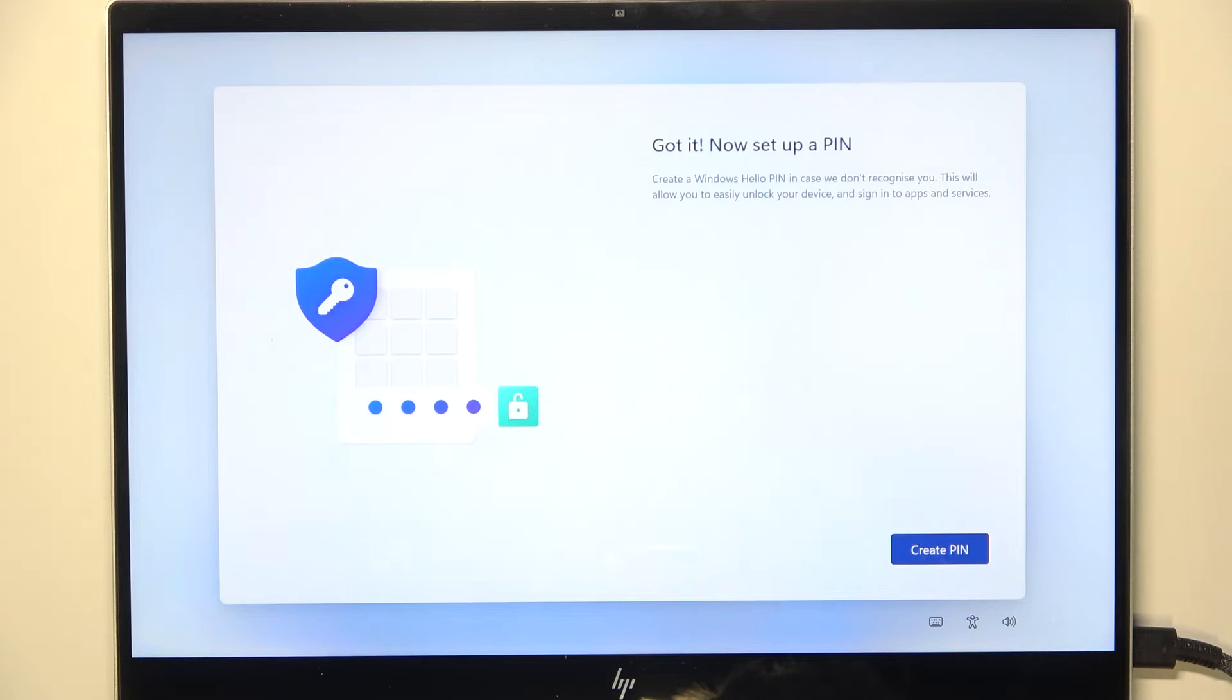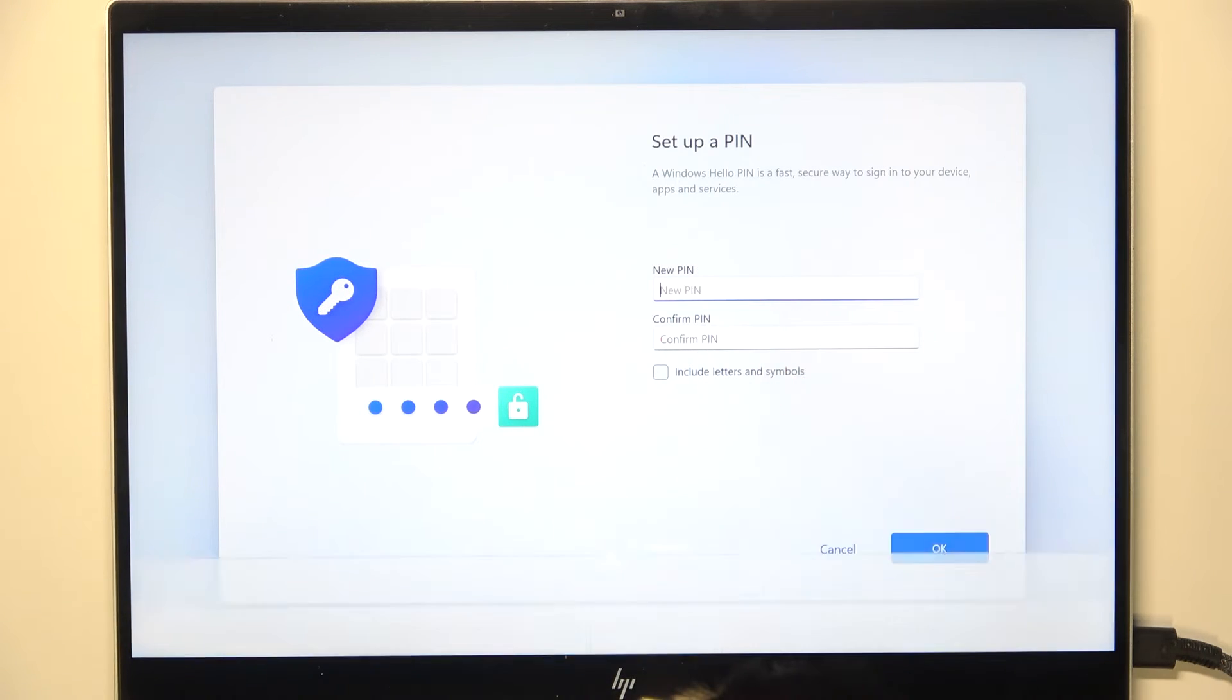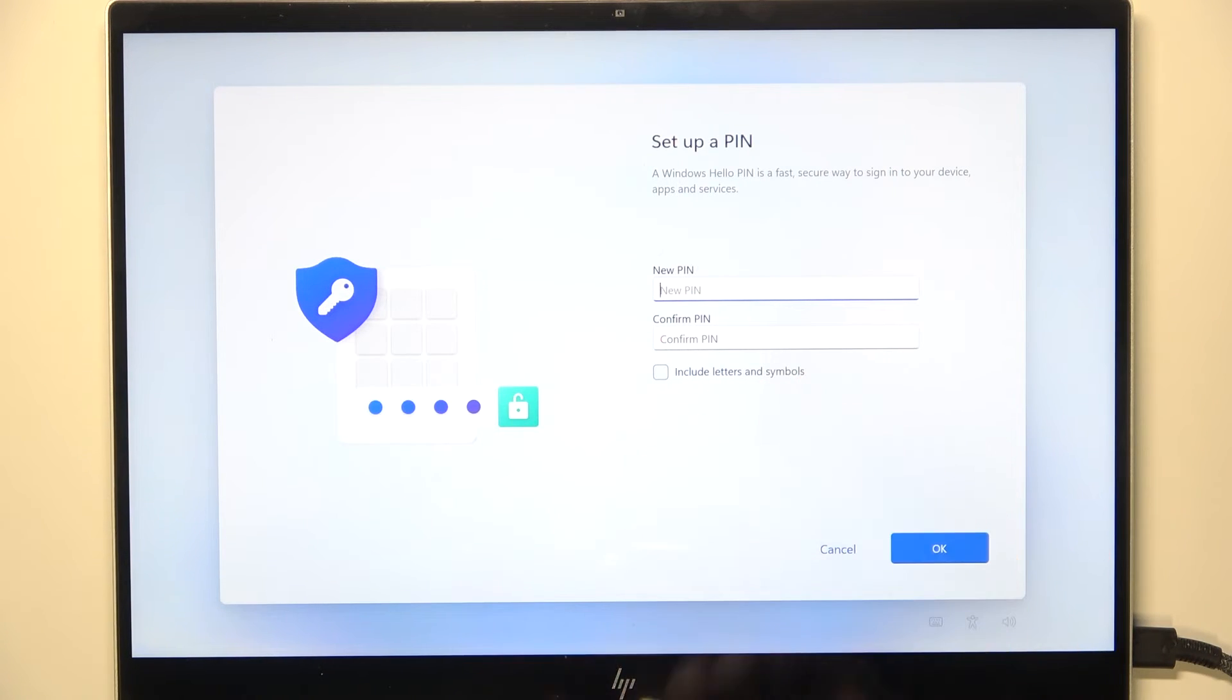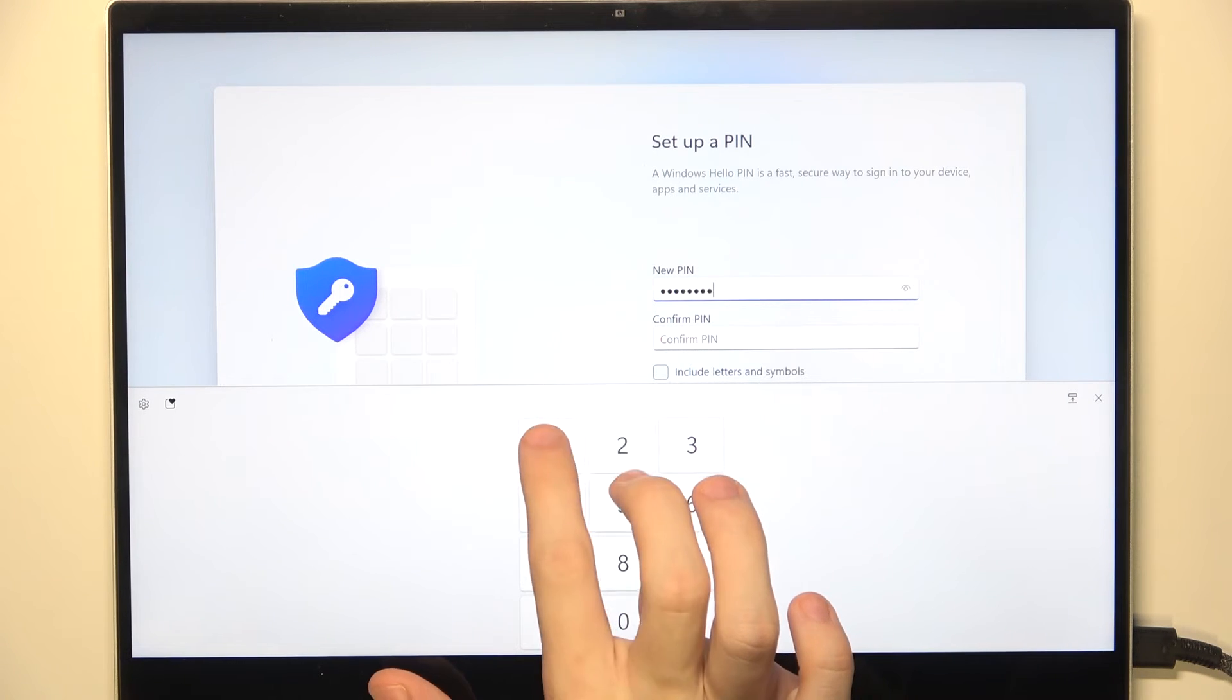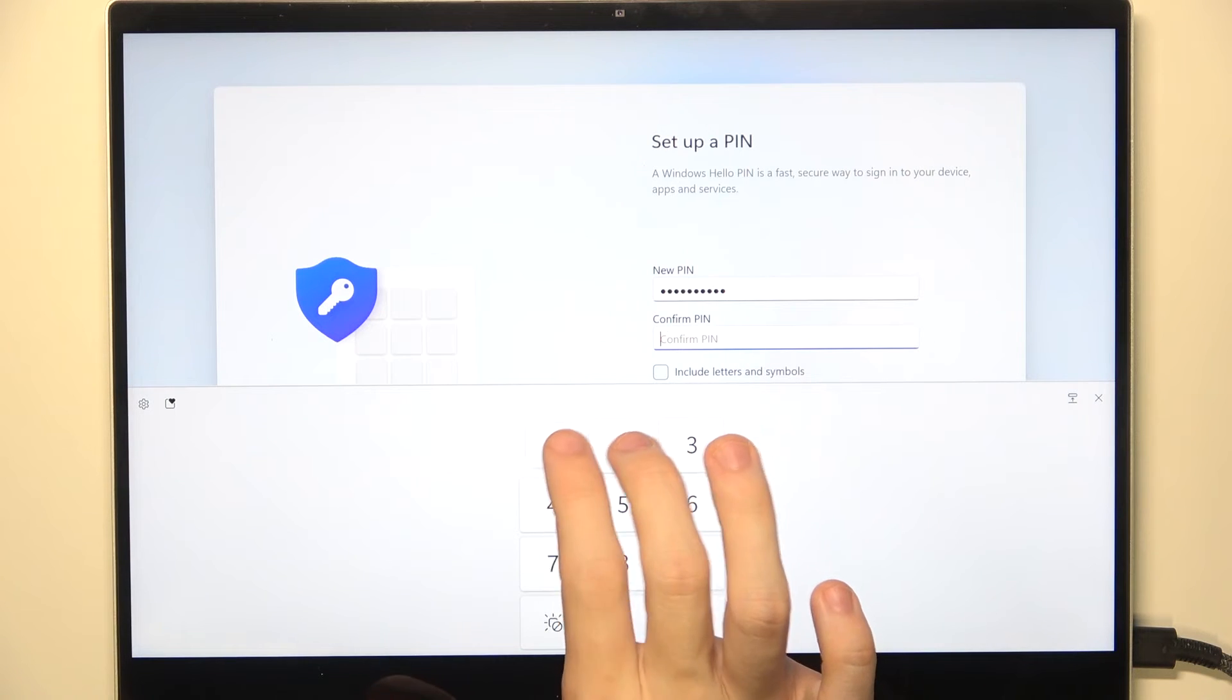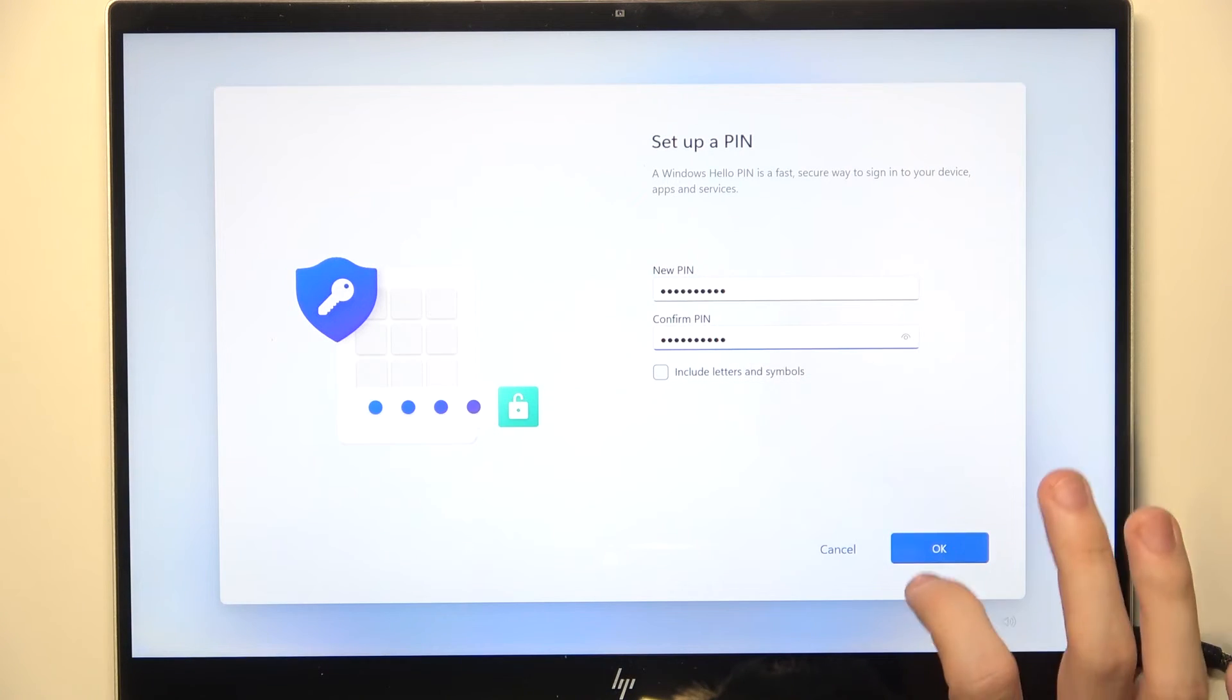Now set up a pin, so let's click on create pin. Now you can type the pin in. If you want to include letters and symbols, click on include letters and symbols. I'm gonna do a numerical pin. Now let's click on OK.